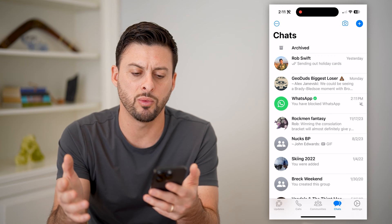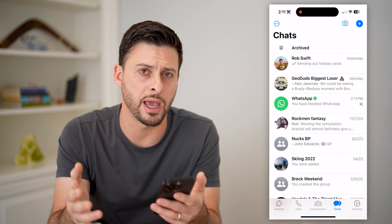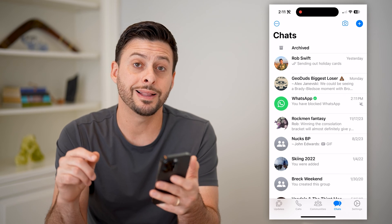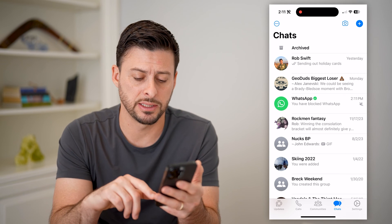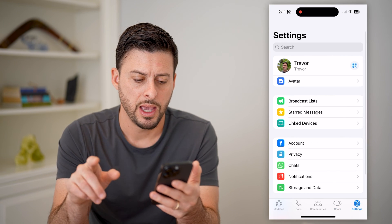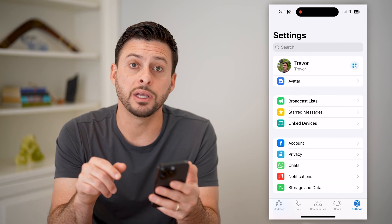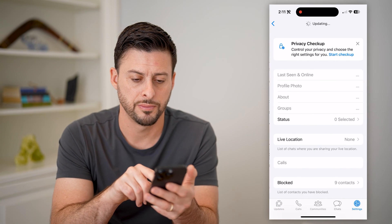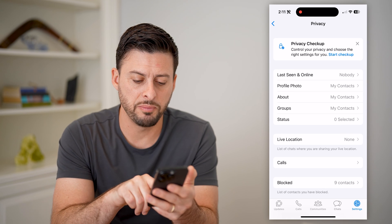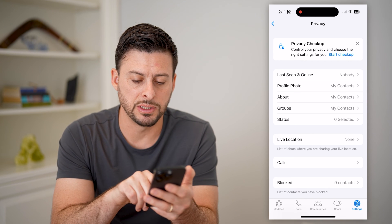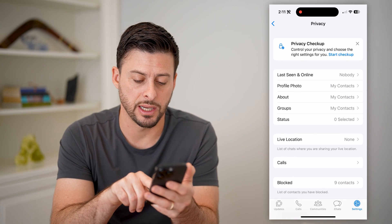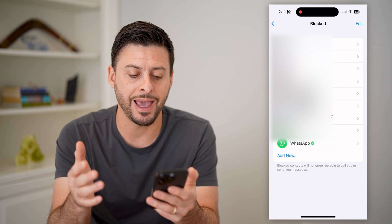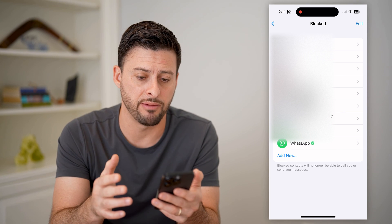You might be wondering where that goes and how to see that entire list. To do that, tap on Settings at the bottom right. You'll see right under Account is Privacy — let's choose that. Now at the very bottom, you can see Blocked and I have nine contacts, so I can tap on that and it shows every single number that I have blocked.